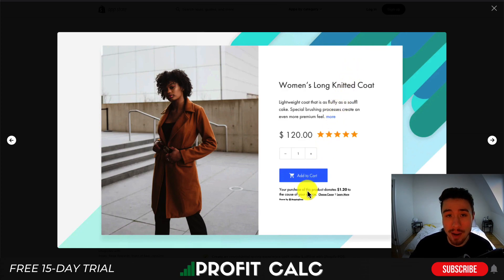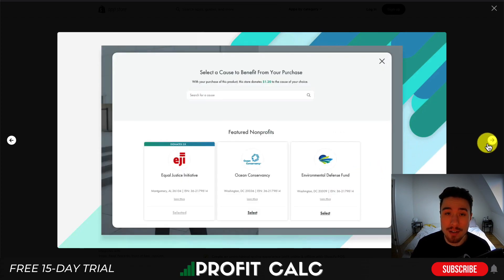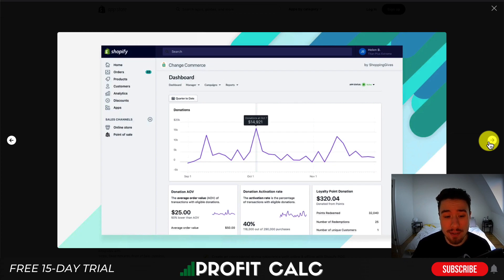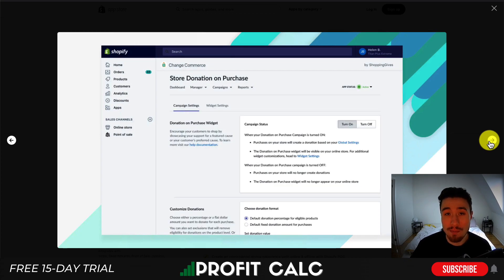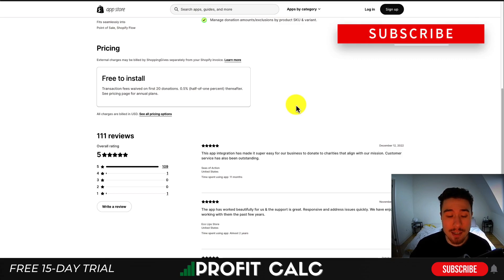Looking at the UI, under the Add to Cart button there's a widget showing what percentage of the purchase goes to a non-profit, and the consumer can choose the cause. Going further through the UI, you can select the non-profit, and you also get detailed tracking on how many donations you receive, the average order donation amount, and where the money is going.